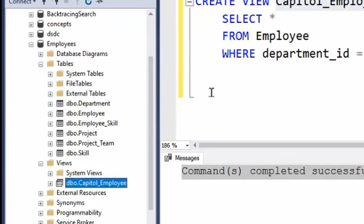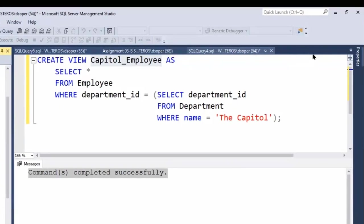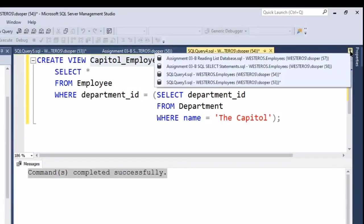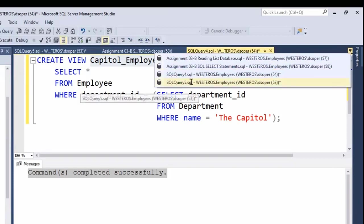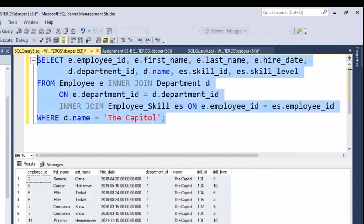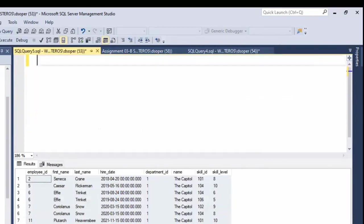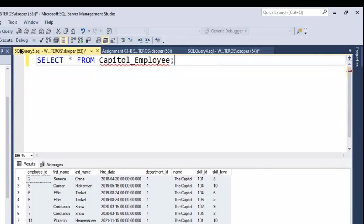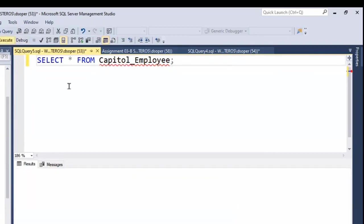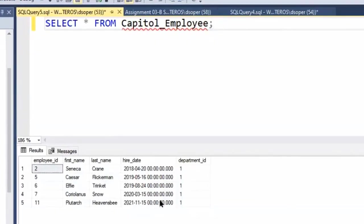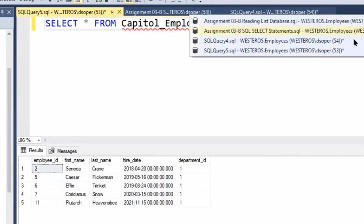What's interesting about this is I can, as we saw in that slide, query against that view. So let's see what we can do here. Let's say I did something like SELECT * FROM Capitol_Employee. I'll run that and you'll see that we basically get all the data that comes from the result of this other SELECT statement.